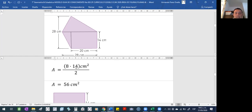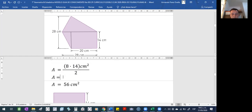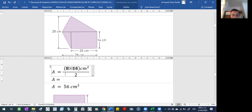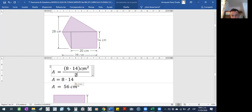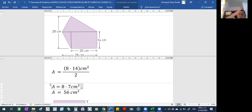Otra manera es que ustedes el 14 lo pueden dividir en 2. Entonces, área es igual... si el 14 lo dividen en 2 quedaría el 8. Si ustedes el 14 lo dividen en 2, le daría 7. Y 8 por 7 le daría 56. Me ahorré un procedimiento grande — hacer una multiplicación grande y una división. Hice mejor una división pequeñita y el resultado lo multipliqué. Eso es también una vía para llegar al resultado. Es válida.